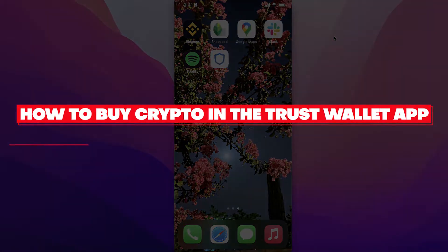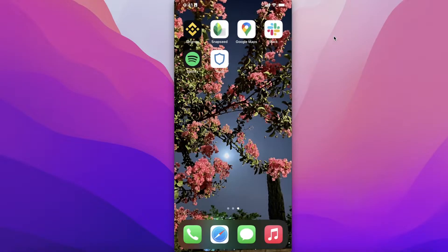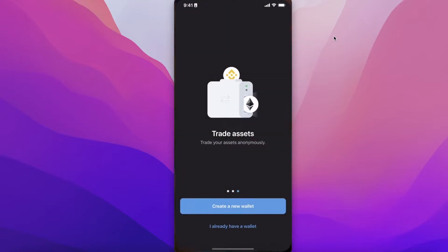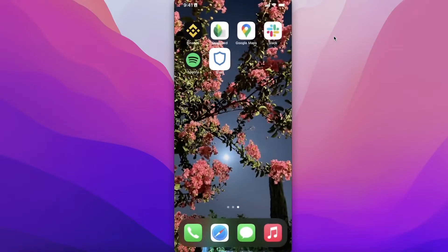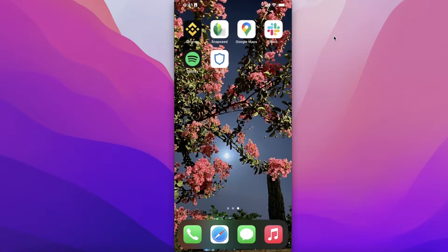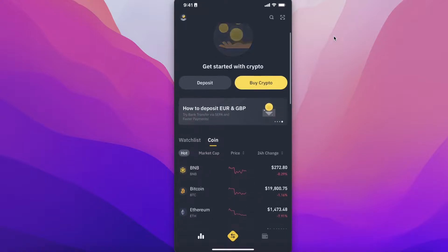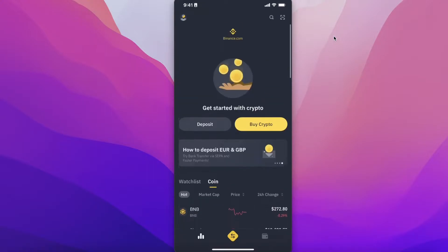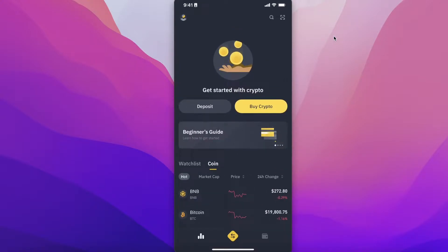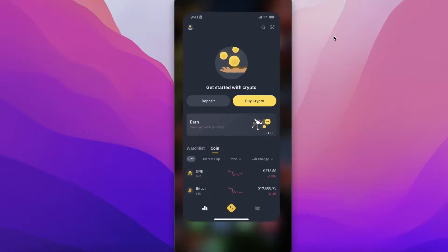Welcome back to the YouTube channel. Today we will be taking a look at how you can buy crypto in the Trust Wallet app. There are two ways to do this: you can transfer crypto from your Binance exchange or any other exchange into your Trust Wallet app, or you can directly buy on Trust Wallet as well.